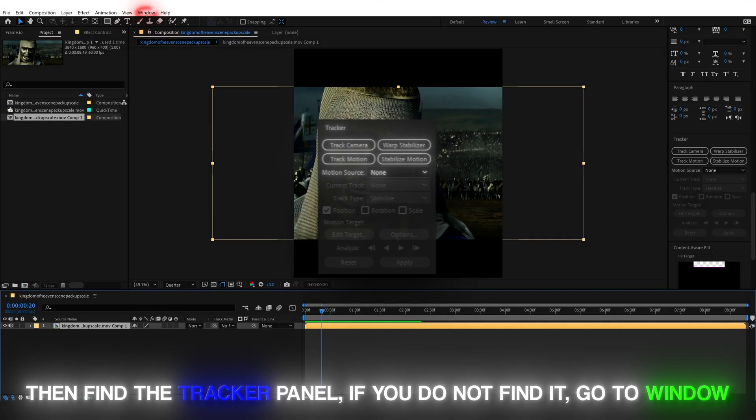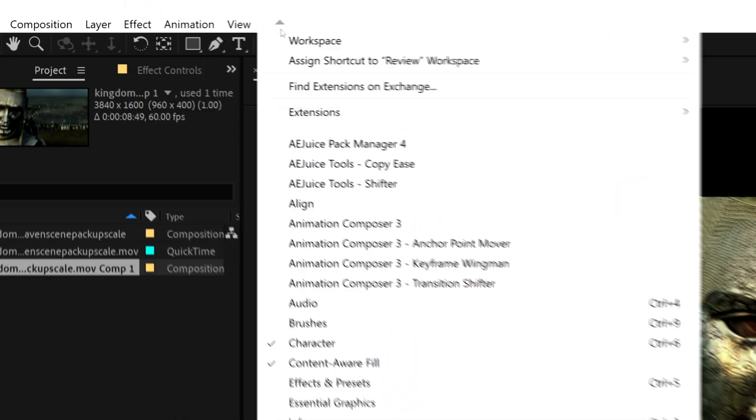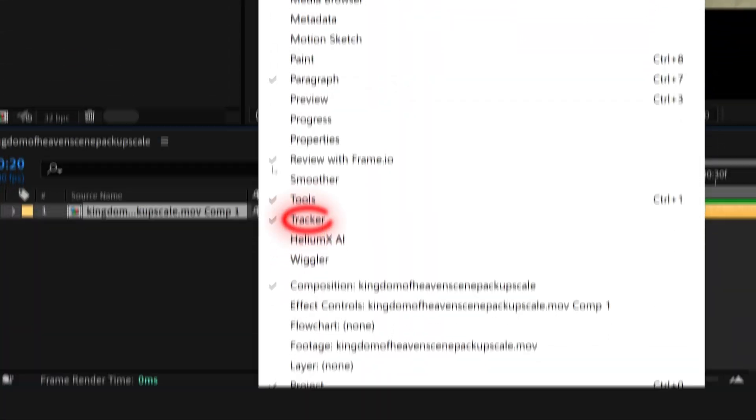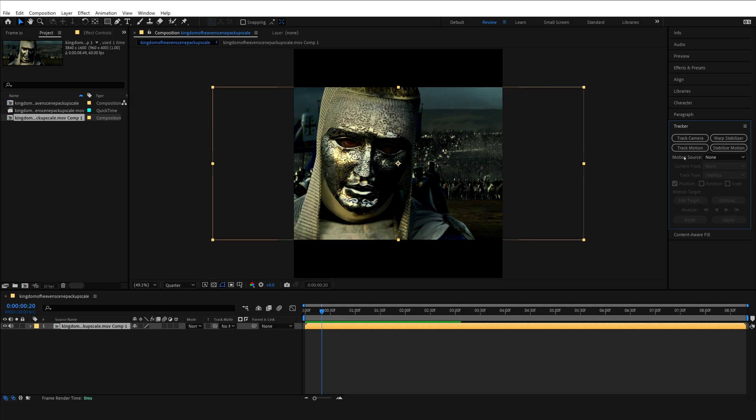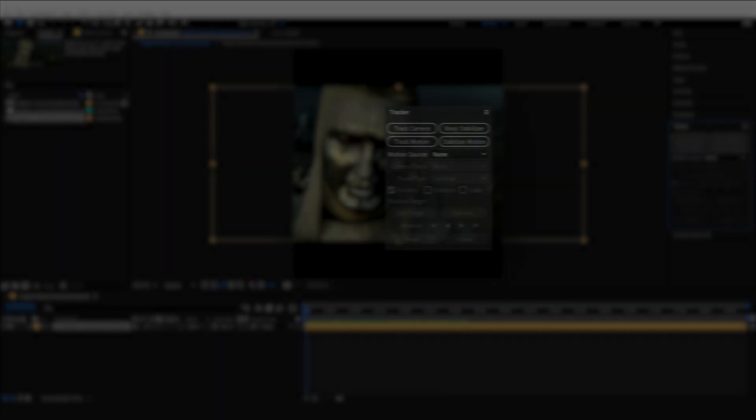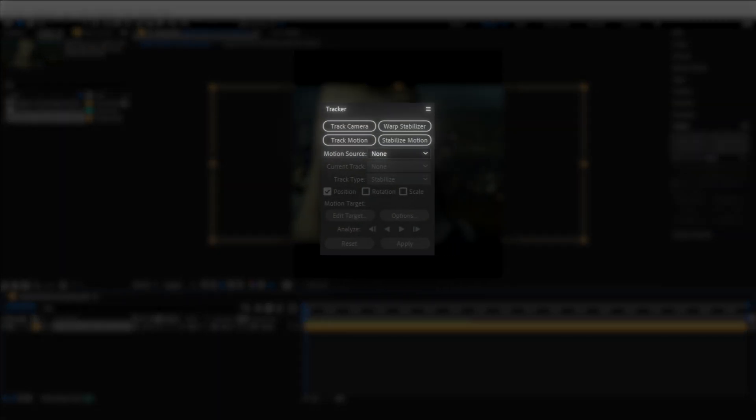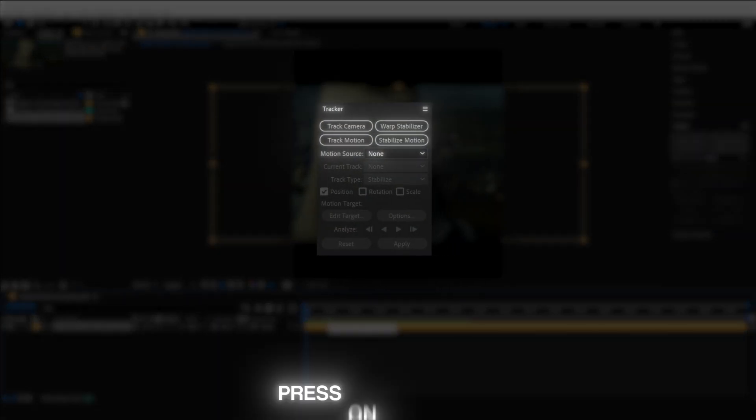The next step is finding the tracker panel. If you do not find your tracker panel, go to Window and select Track. Once you do it, all of the windows should close except for your tracker panel.